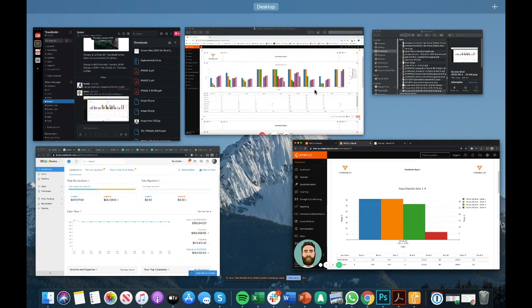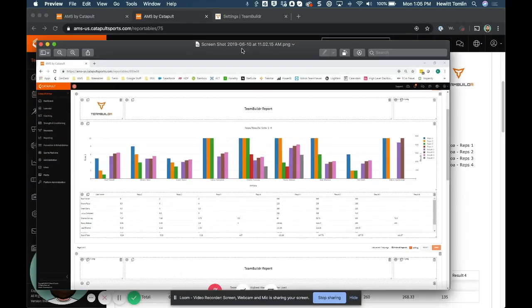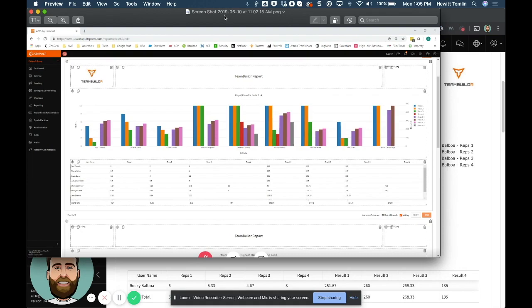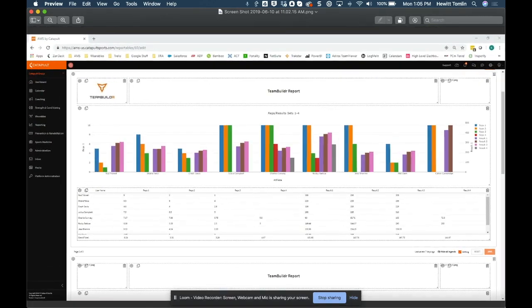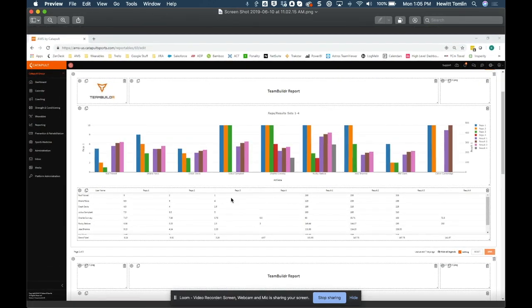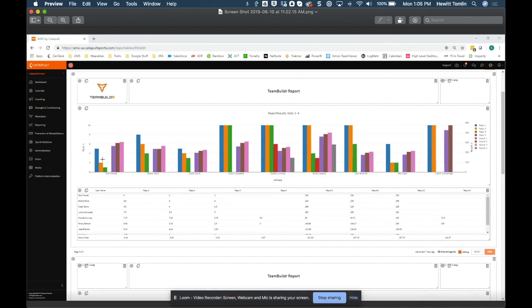If you'd like to see a more full version of a report, this would be what a team report would look like. So this includes a profile for every athlete for sets one through four, and then a little bit of information in a table below. And as you can see, you can build this report out.